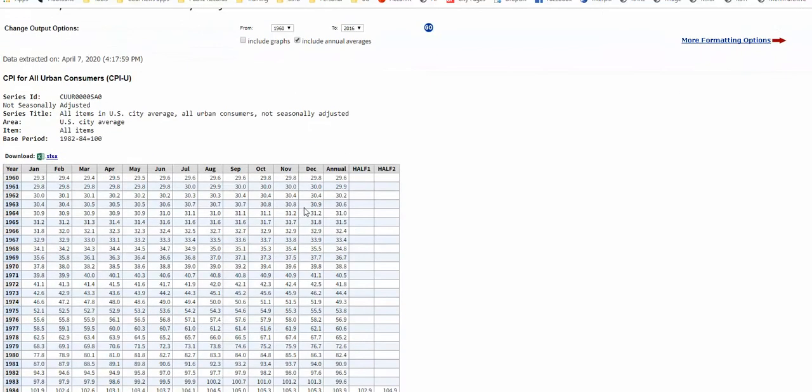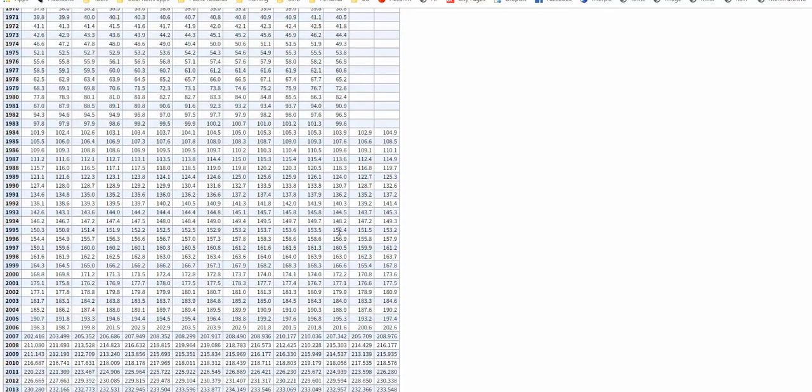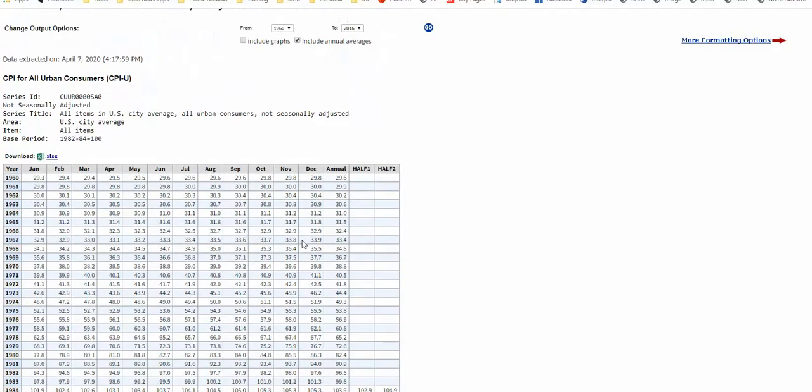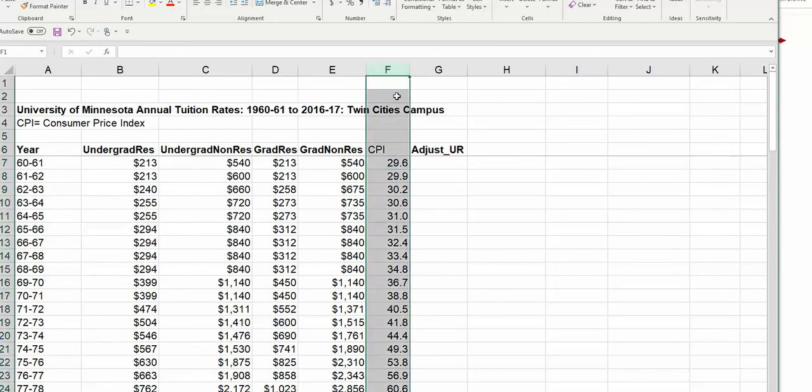I like to use the annual. It's a little bit cleaner, especially when you are dealing with annual years like we are here. So there's the CPI all the way down to 1960. And you can see that there's a download Excel file, which is what I did to get our data.